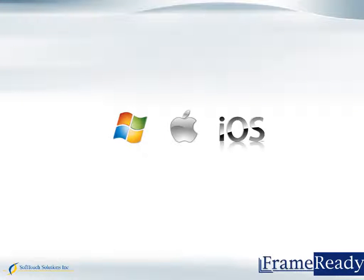This concludes this clip. Please return to our website to view more clips on the many functions and features of the FrameReady program. Thanks for watching!